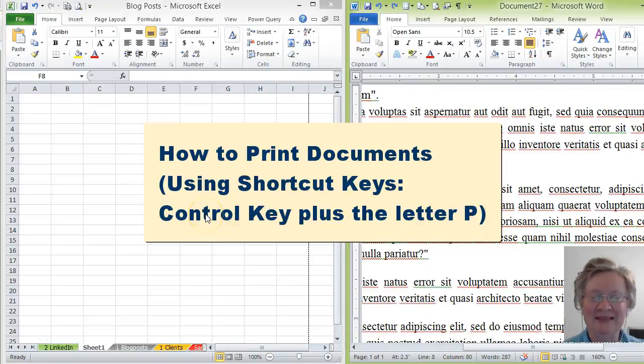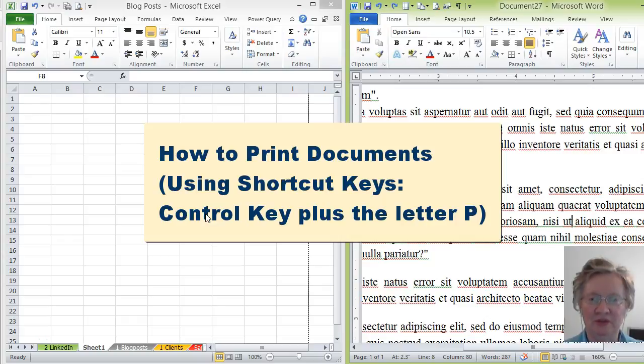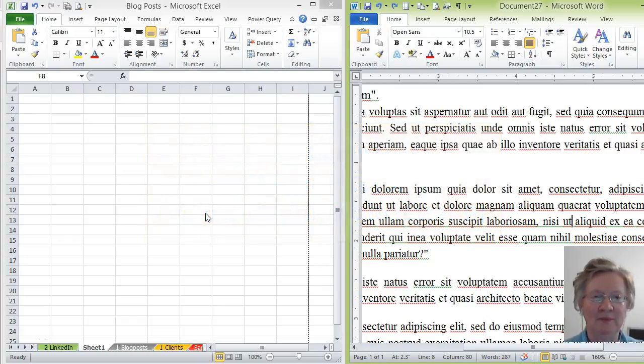Hi there, this is Nancy Olson with Who to You and a quick short demonstration on how you can use your shortcut keys to speed up the work that you're working on.